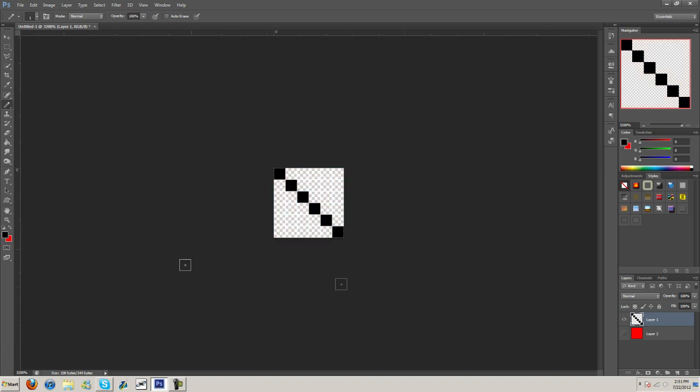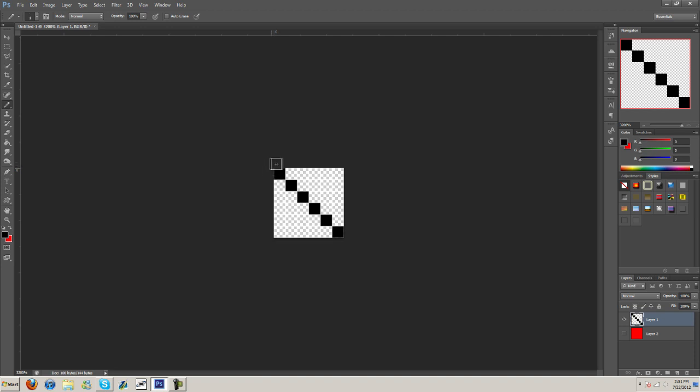And then go ahead and make the background transparent. Now you'll notice, or maybe you can't tell in the video, but there's a little bit of an edge on these. There's nothing you can do about that. Like see, I'm trying to fill it in and it won't go away. That's just how it is. It doesn't affect it any.